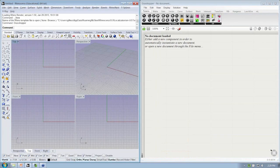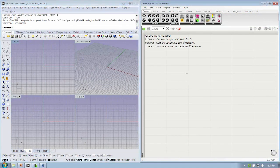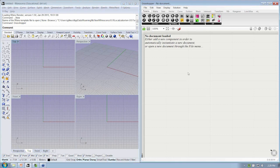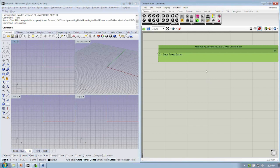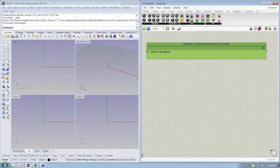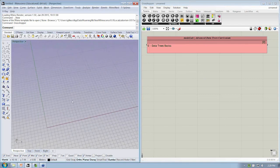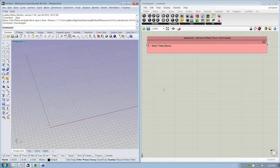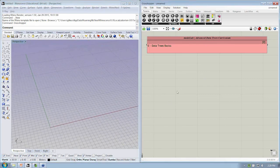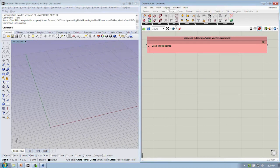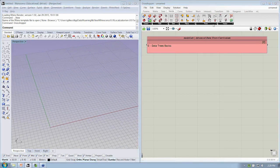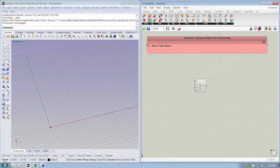We really want to make this as live of a learning experience as we can for you. Okay, so this is really going to be about the basics of data trees. We want to work with creating a grid of points. Let's first find our point object under the Vector tab. I'm going to go to Points, Point XYZ.